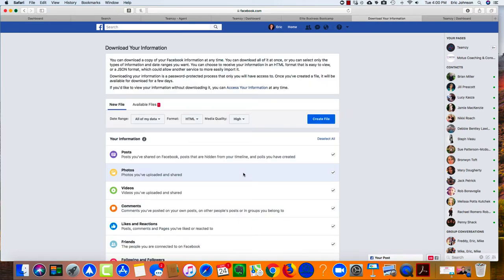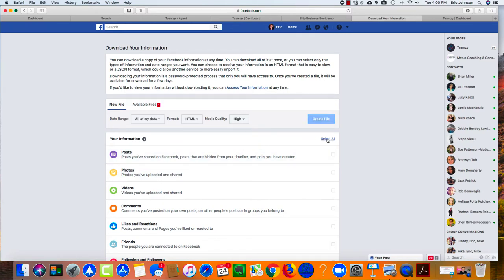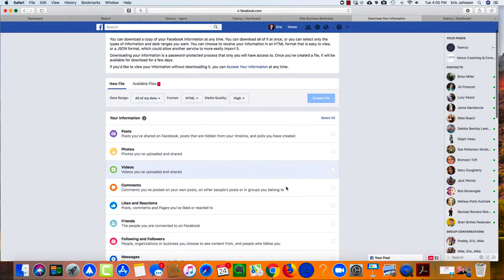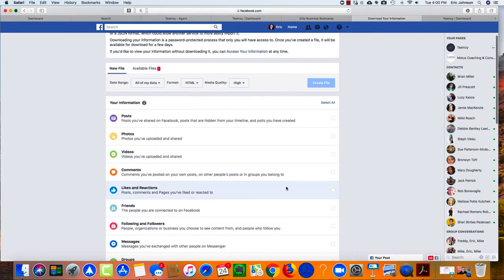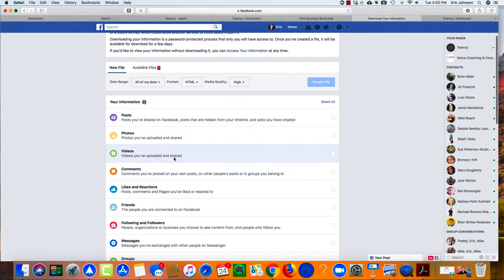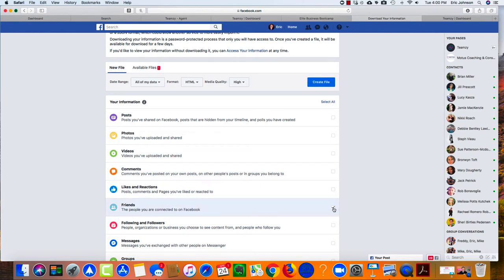Once in here, right at the bottom of this little menu where it says general account settings, you'll see download a copy of your Facebook data. Click that. Now it's pretty cool. What you want to do here is first, I want you to come here and click deselect all because you don't need everything. All you need is your friends list.